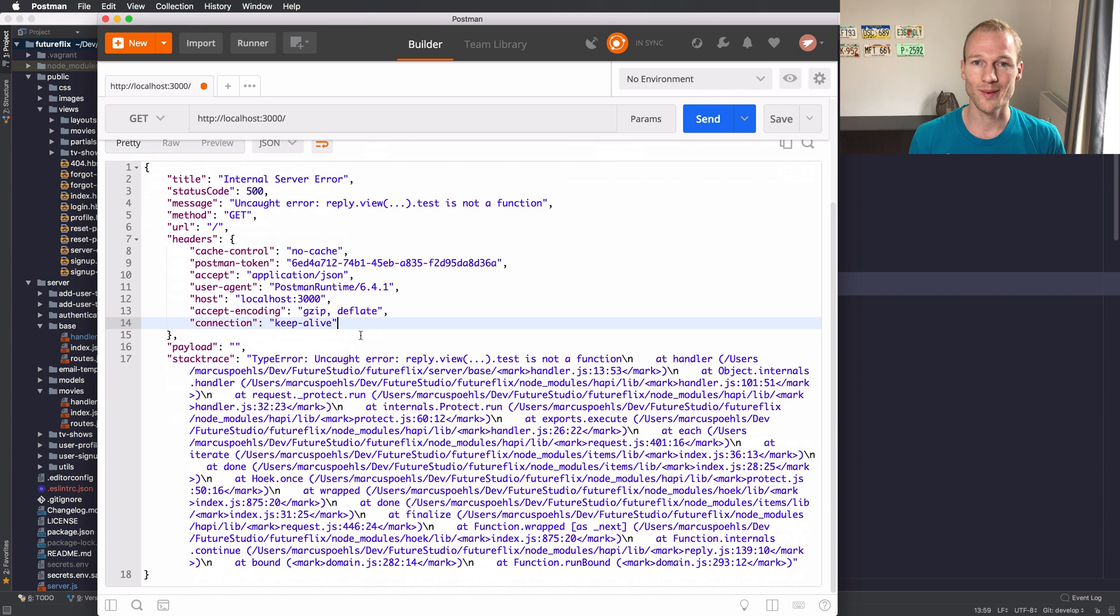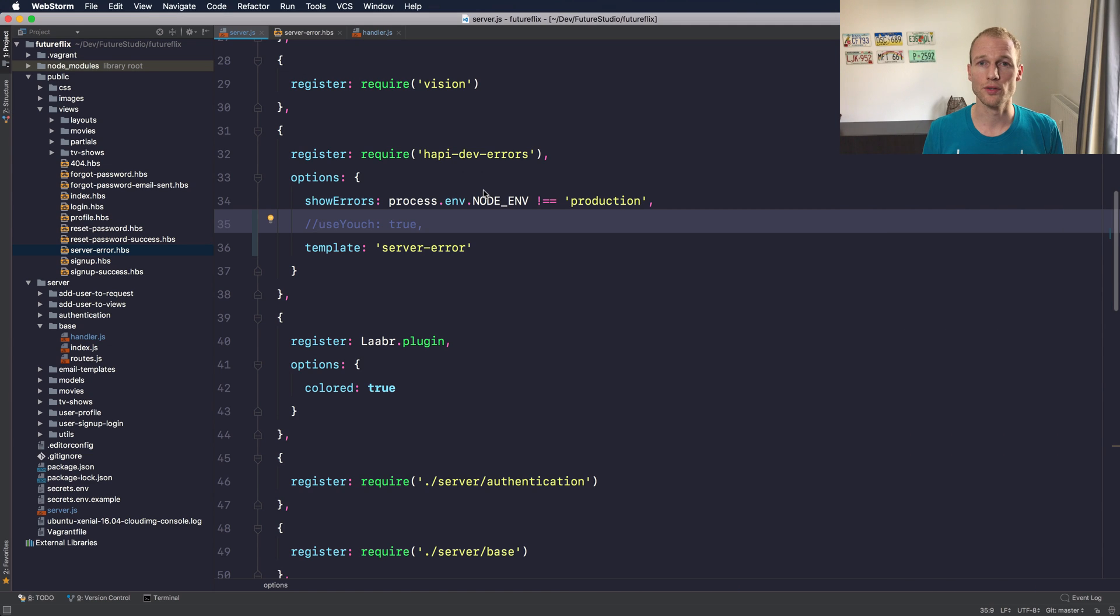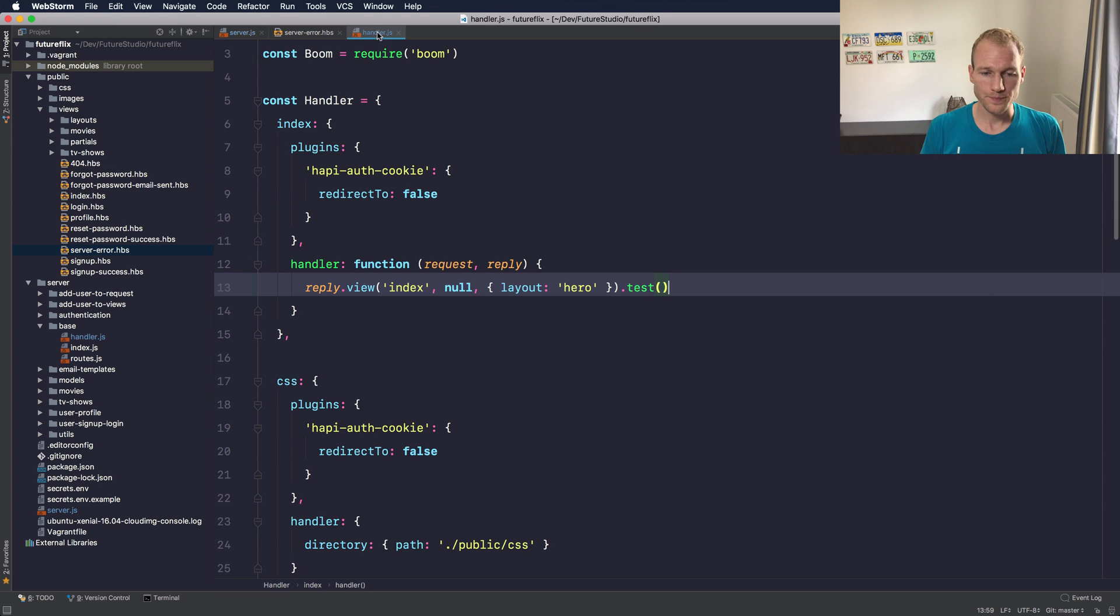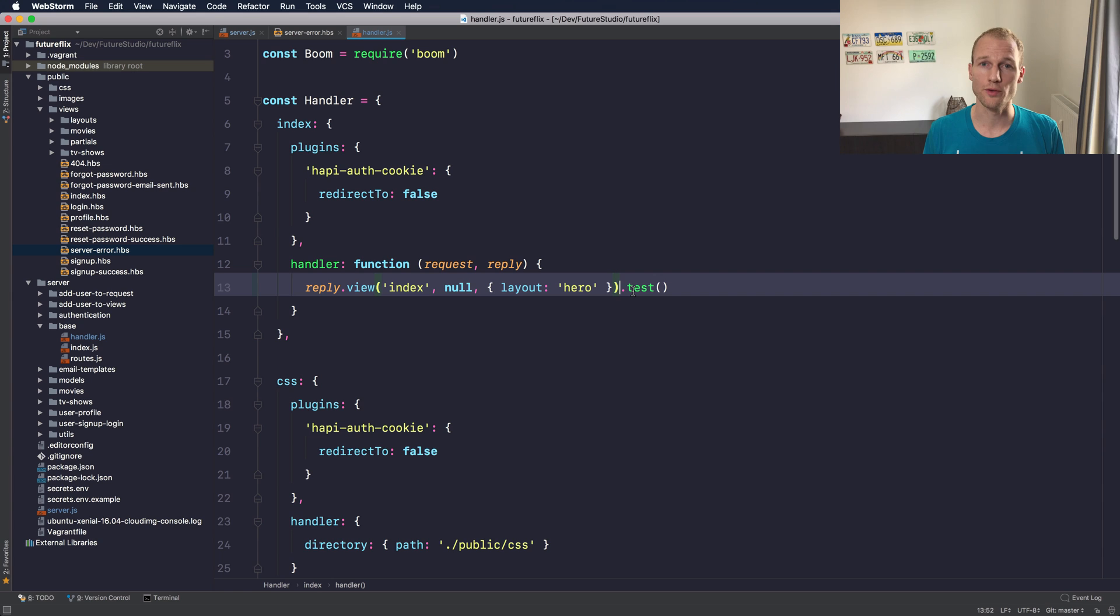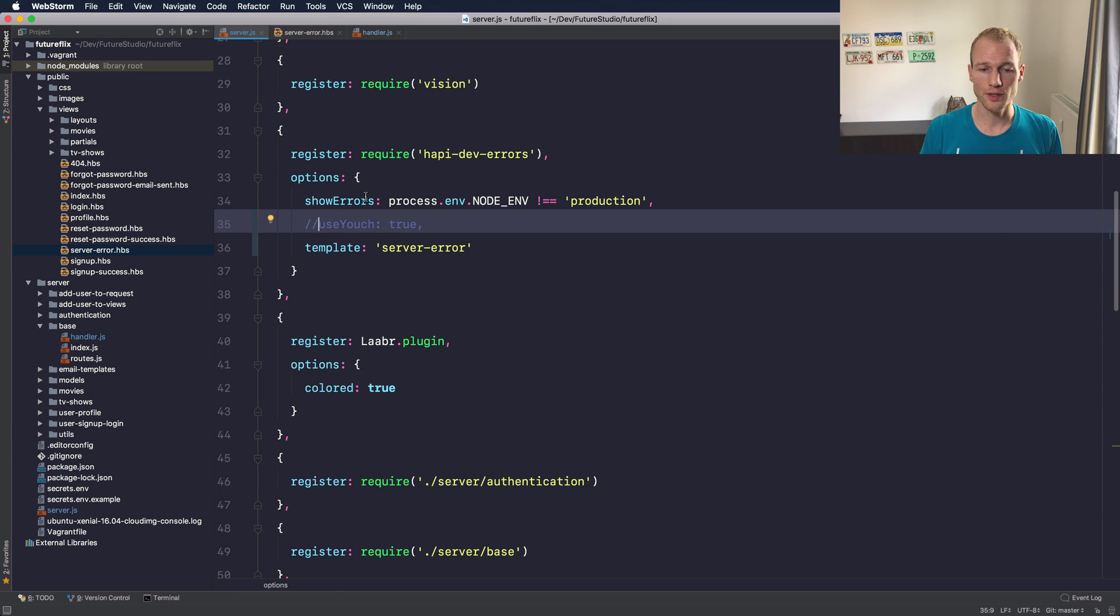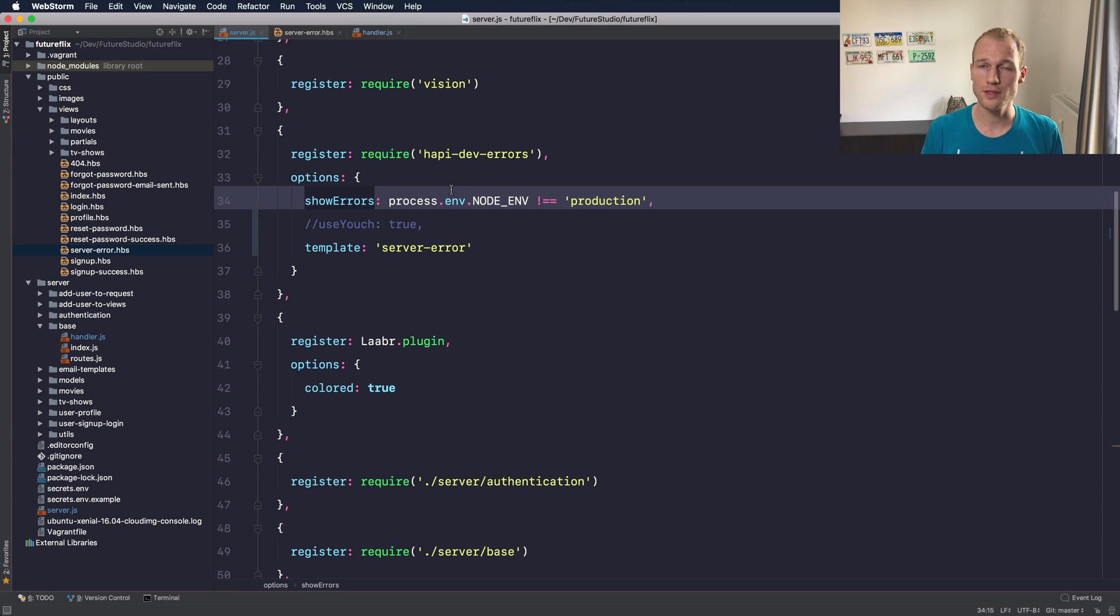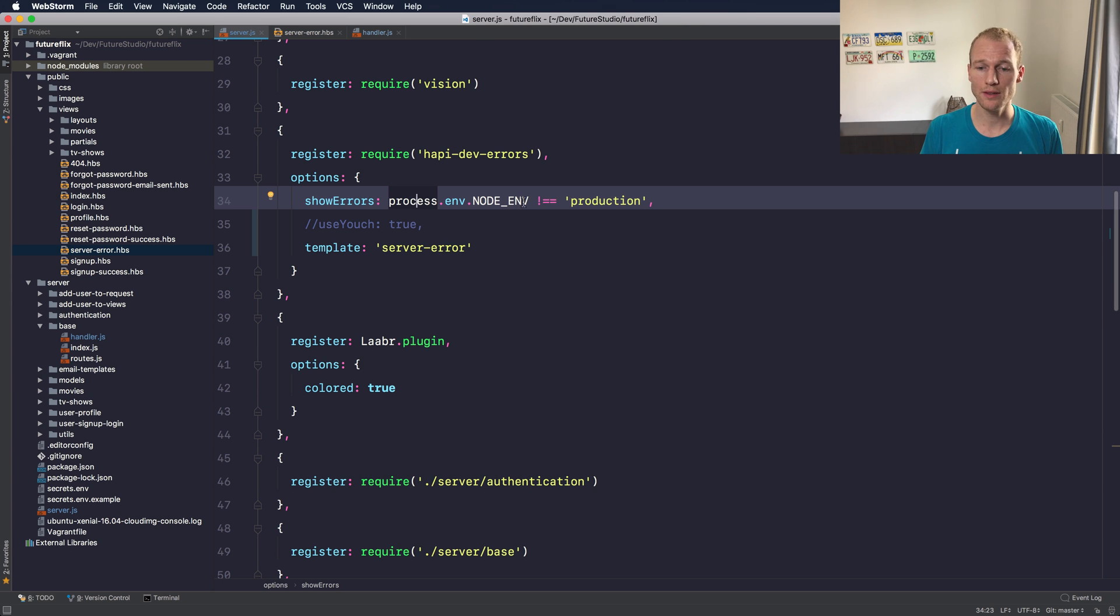So back to the actual video. Let's get back to WebStorm and recapture all the functionality I've shown. Within the route handler I've created or forced an error which is a test function that is called on the reply view functionality and you can guess that this causes an error. Within the server.js file I've registered the hapi-dev-errors plugin which requires the show errors option and you need to pass the boolean value like comparing the node env environment variable against production to enable this during development and disable it in production.